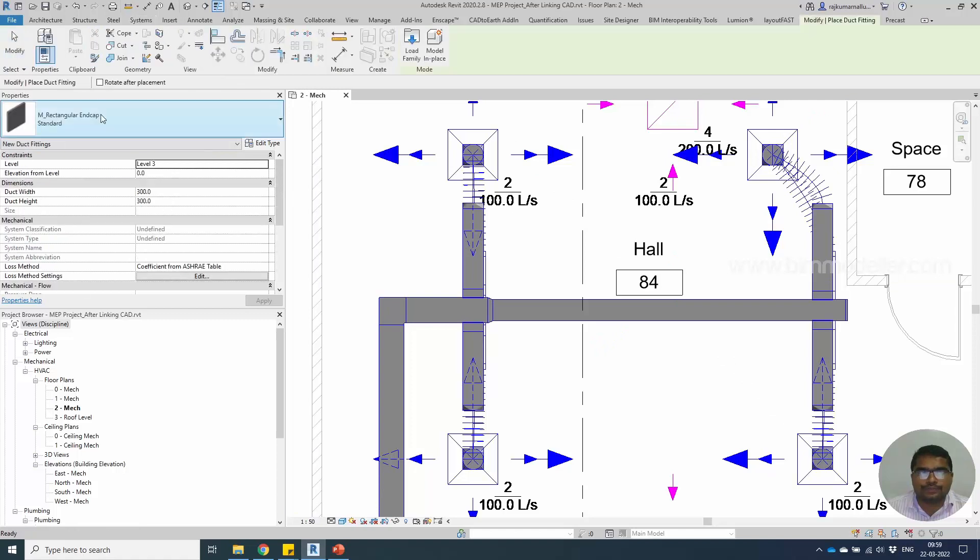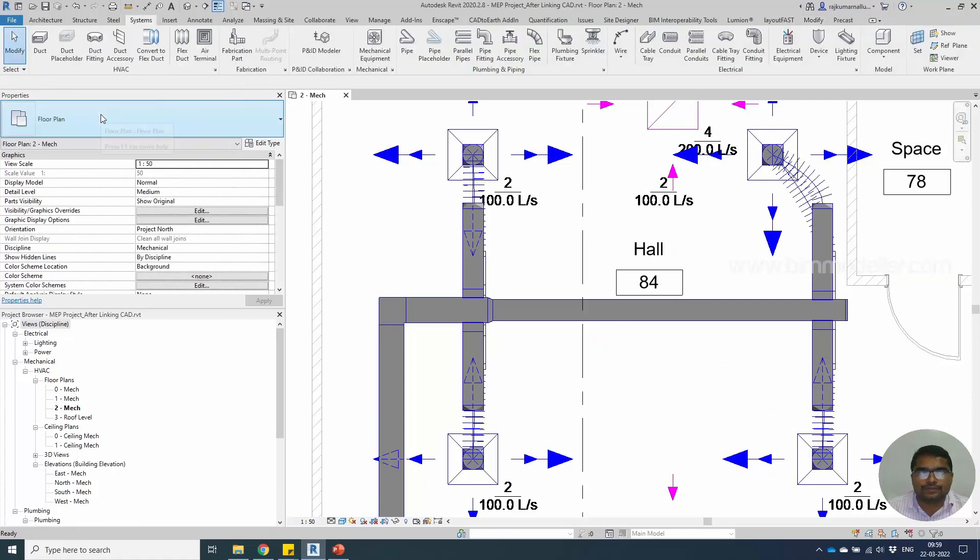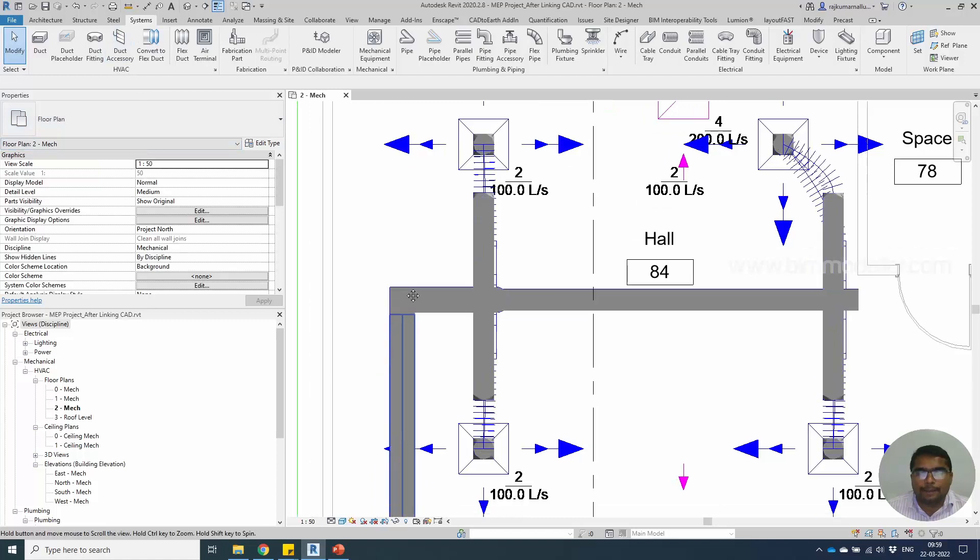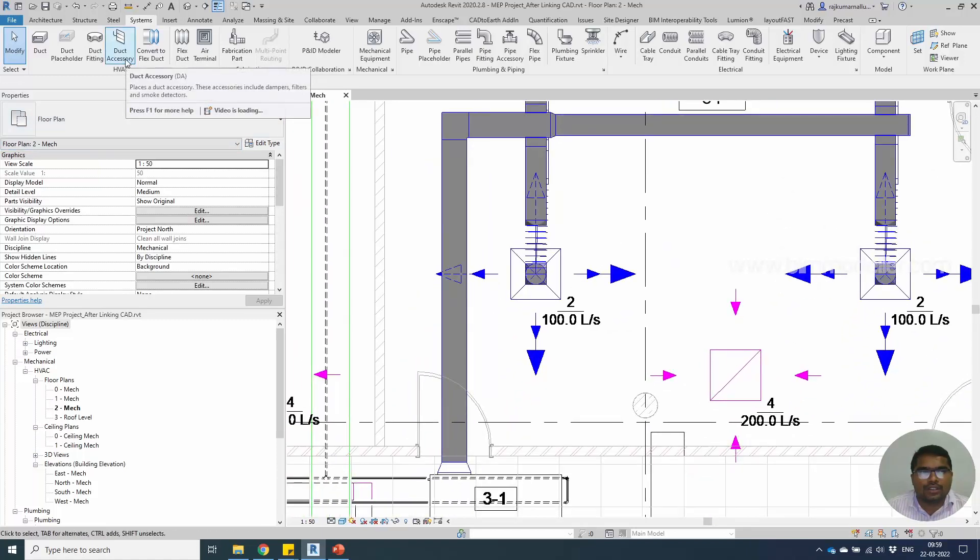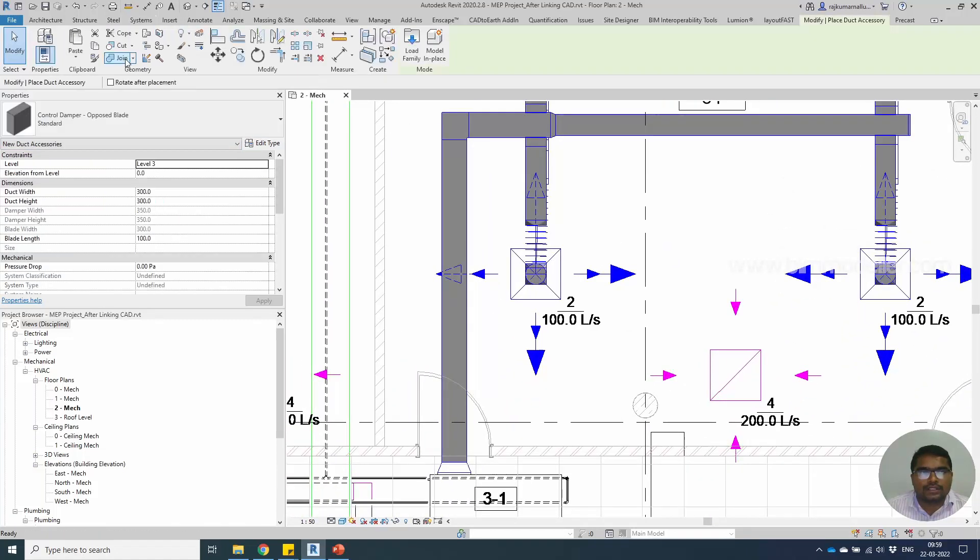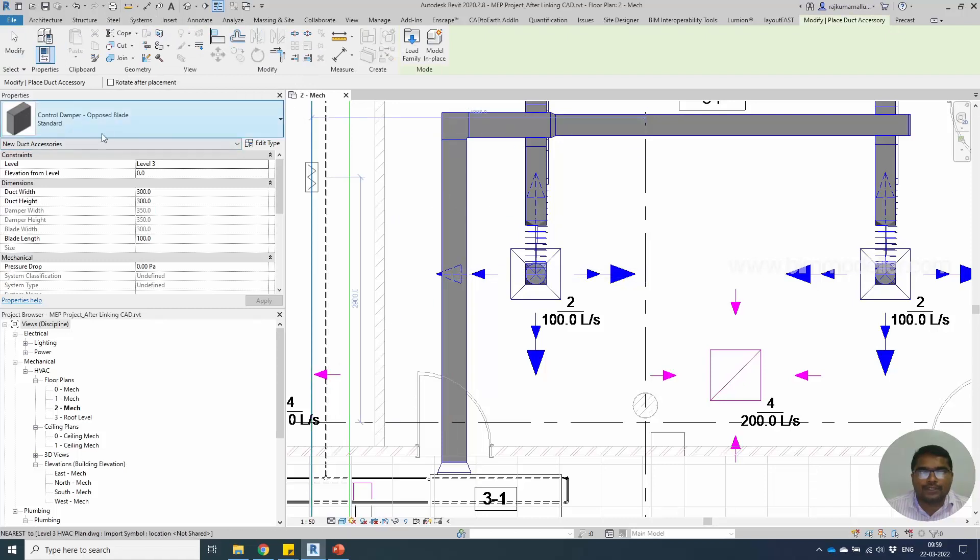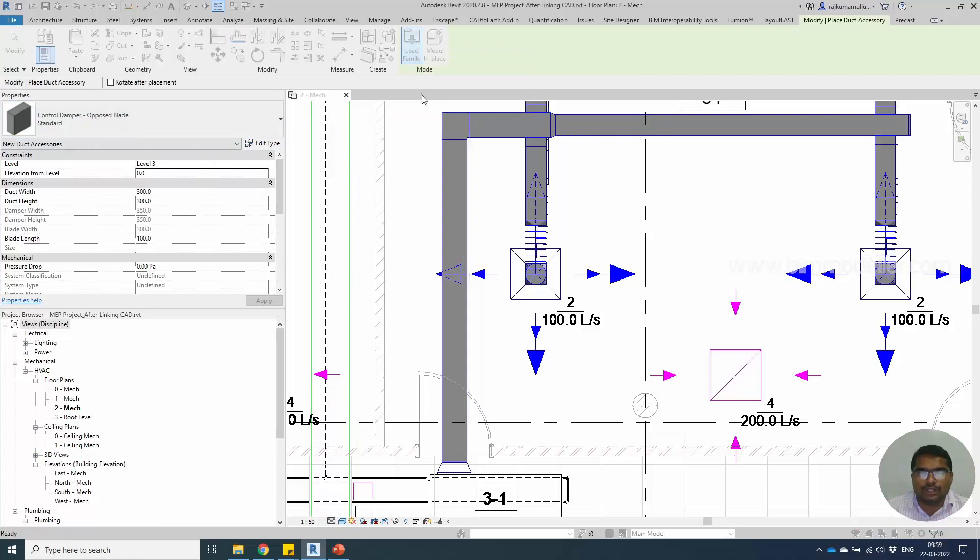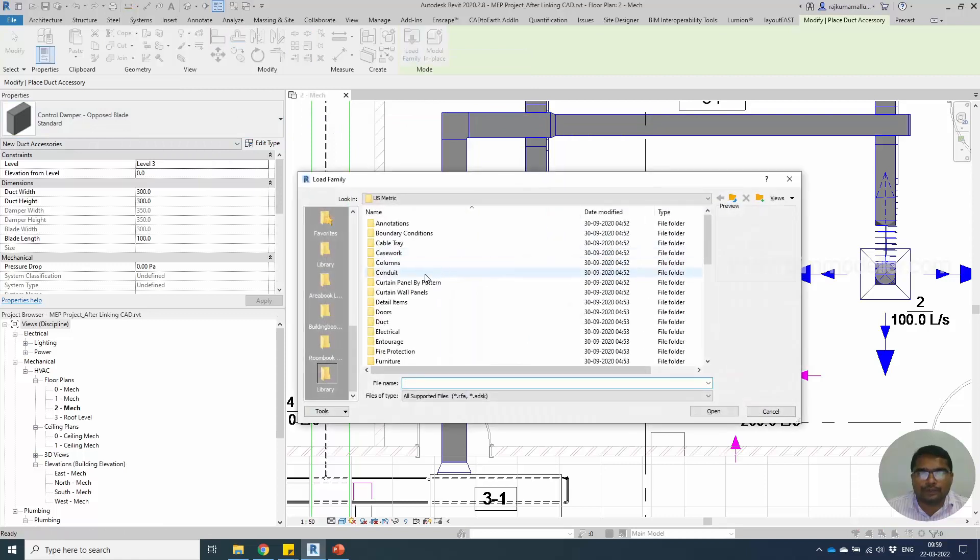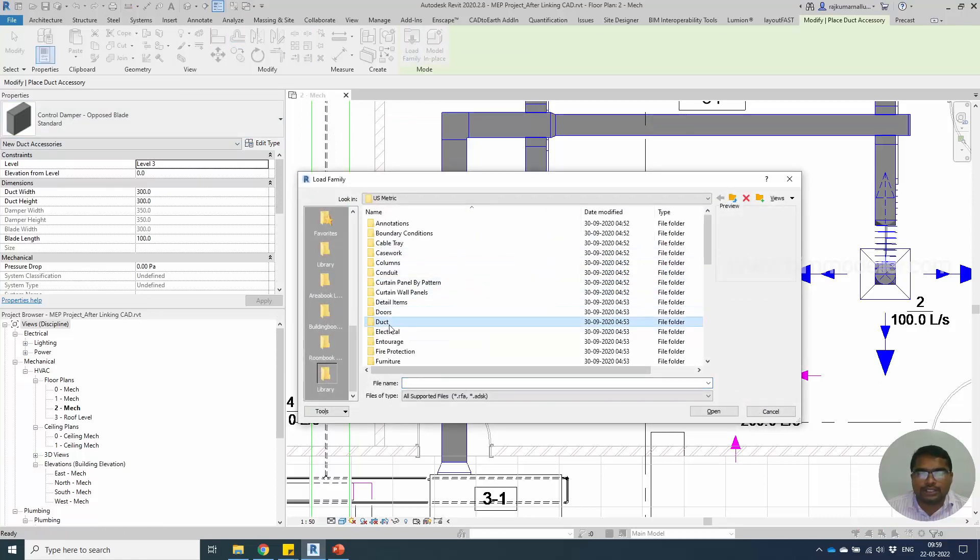If you want to place a damper in your ductworks, you can select Duct Accessories. The dampers are already existing. If you want to know the filter location, you can load the family and go to the duct folder.